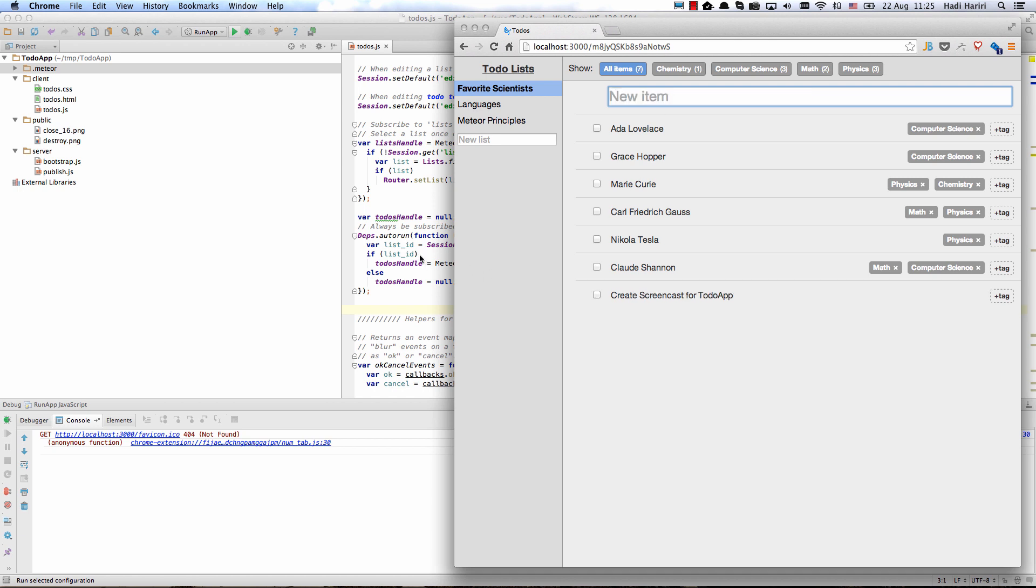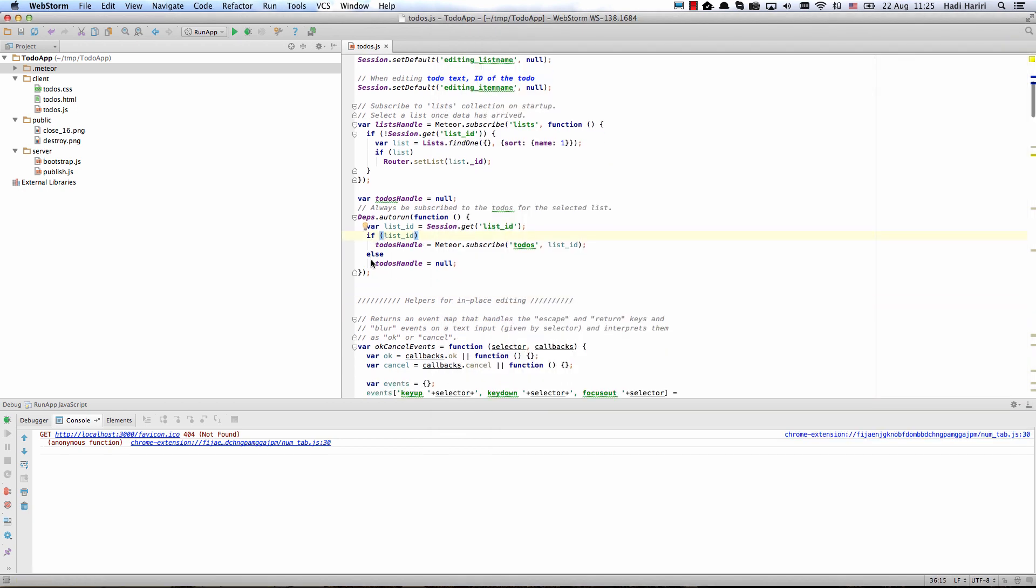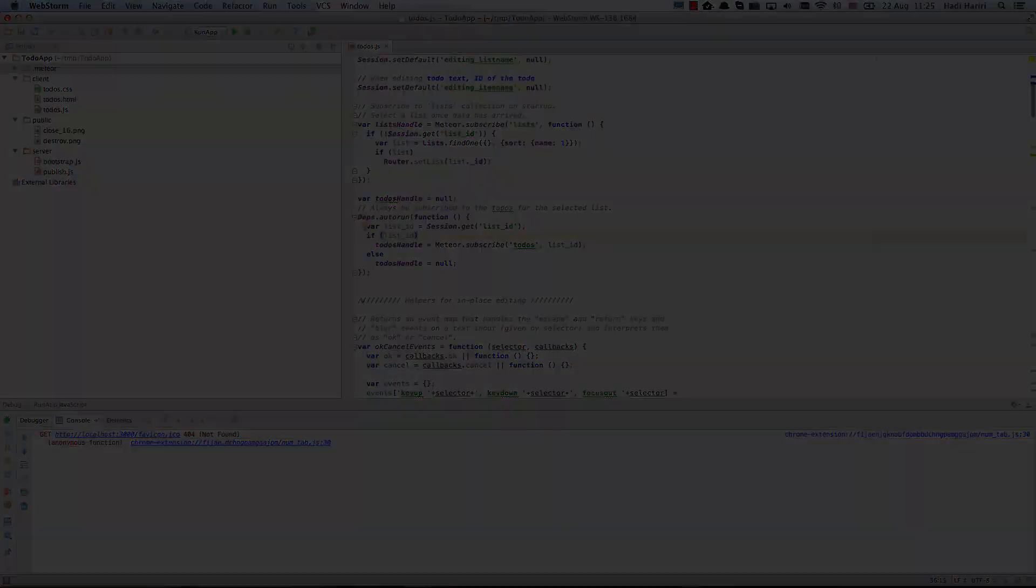Now WebStorm also provides us with the ability to have not only server-side debugging but also client-side debugging for Meteor applications.